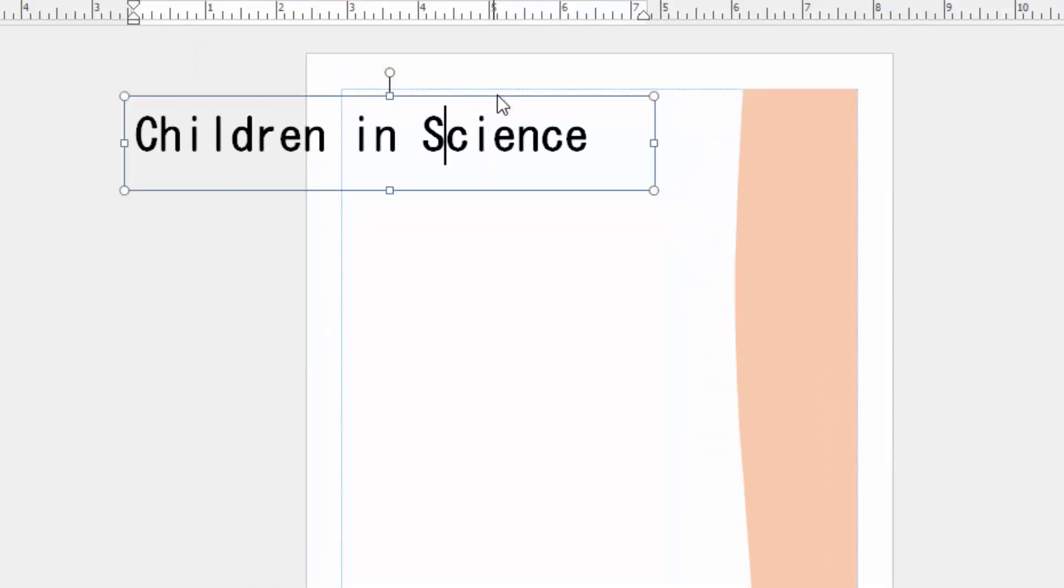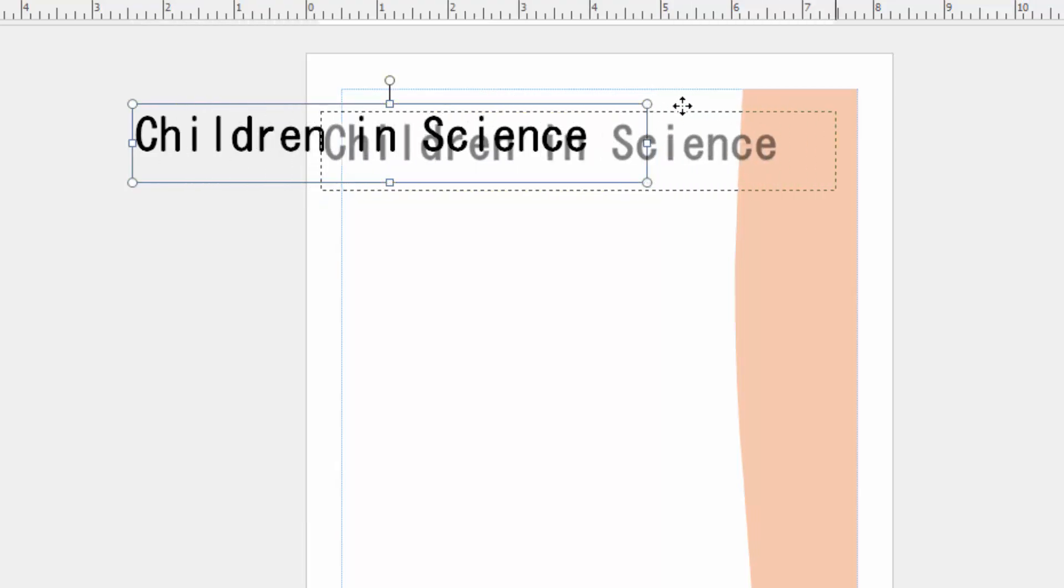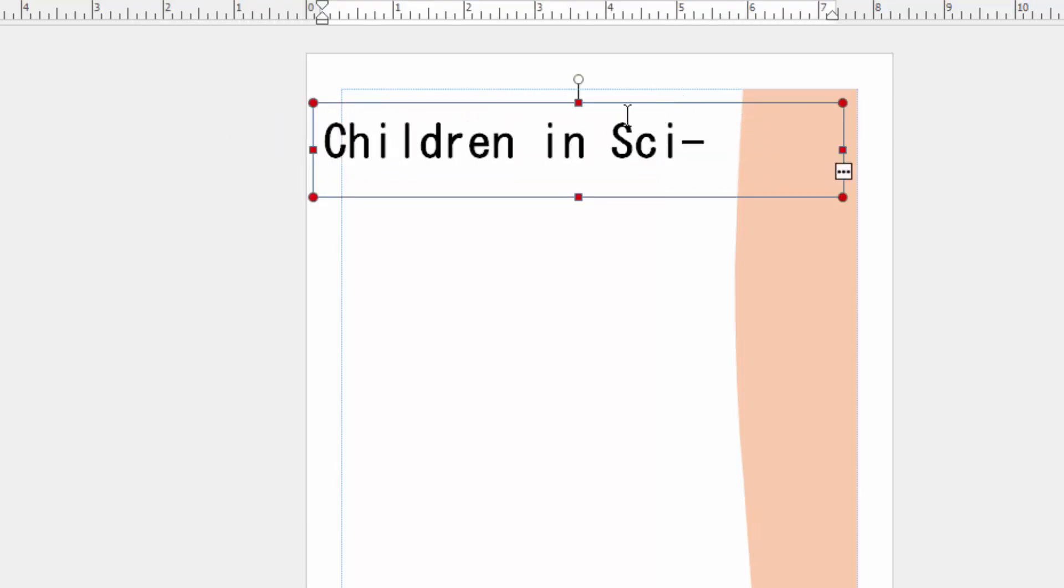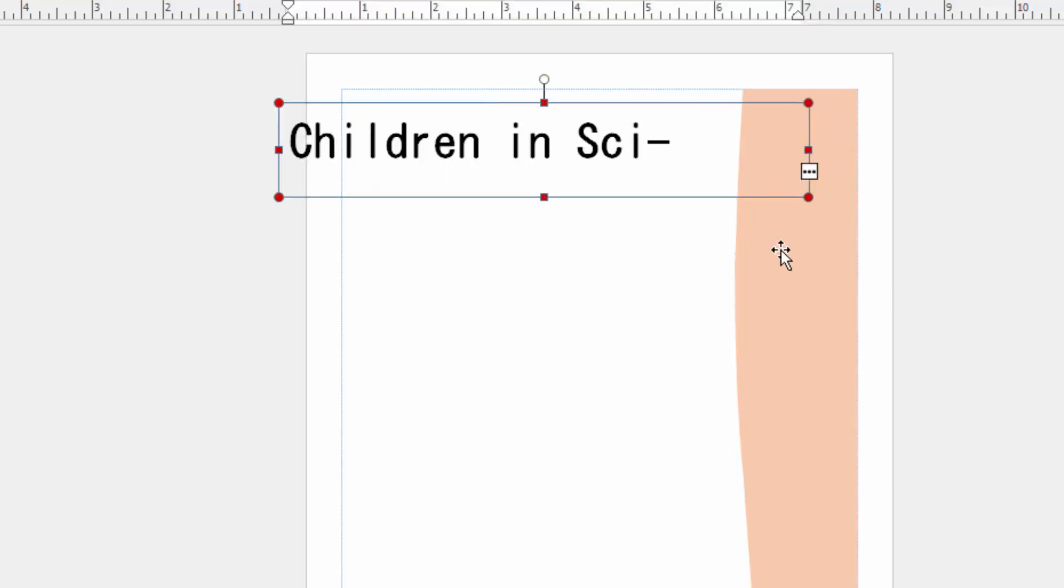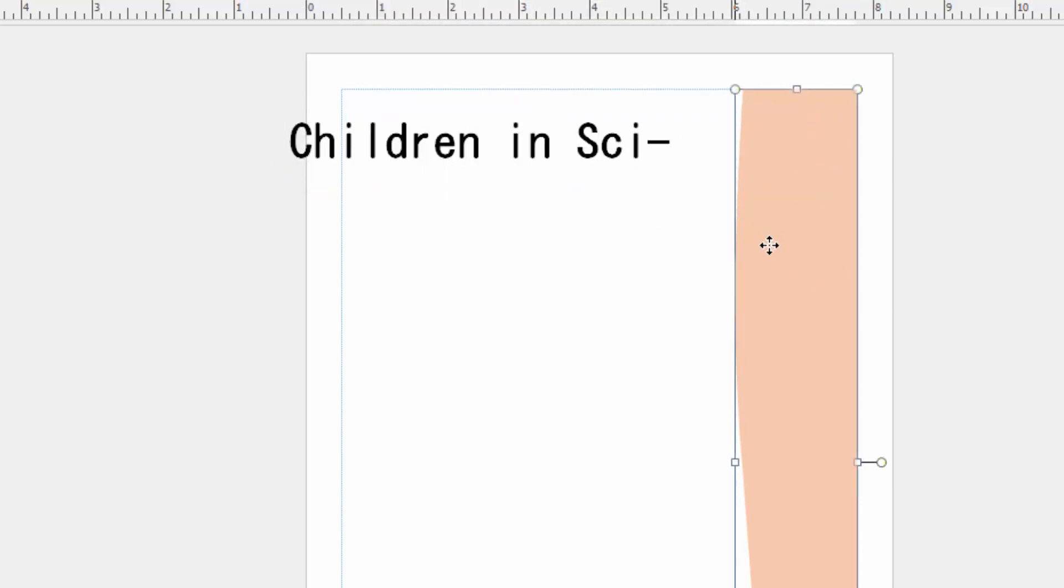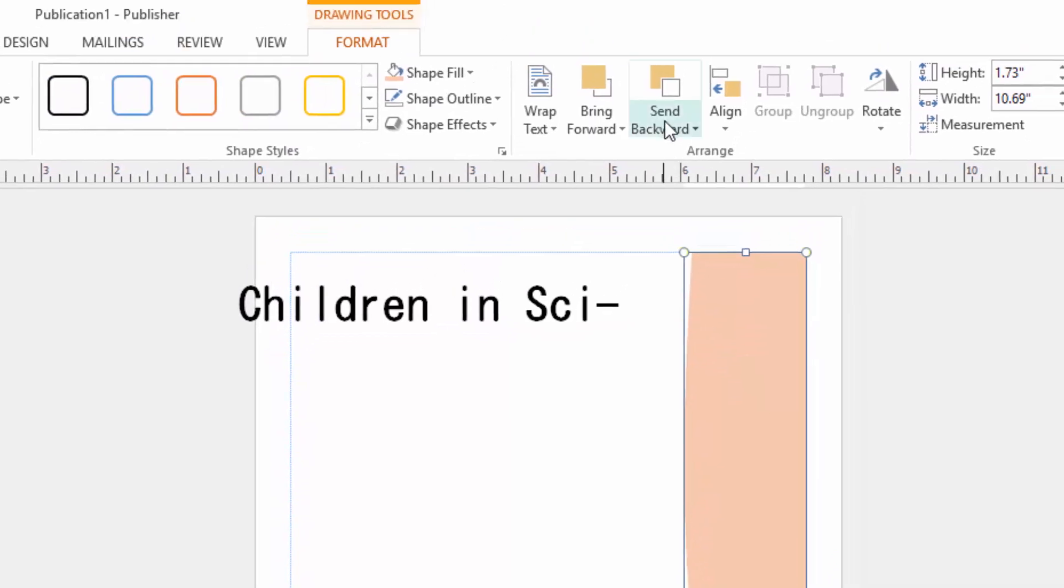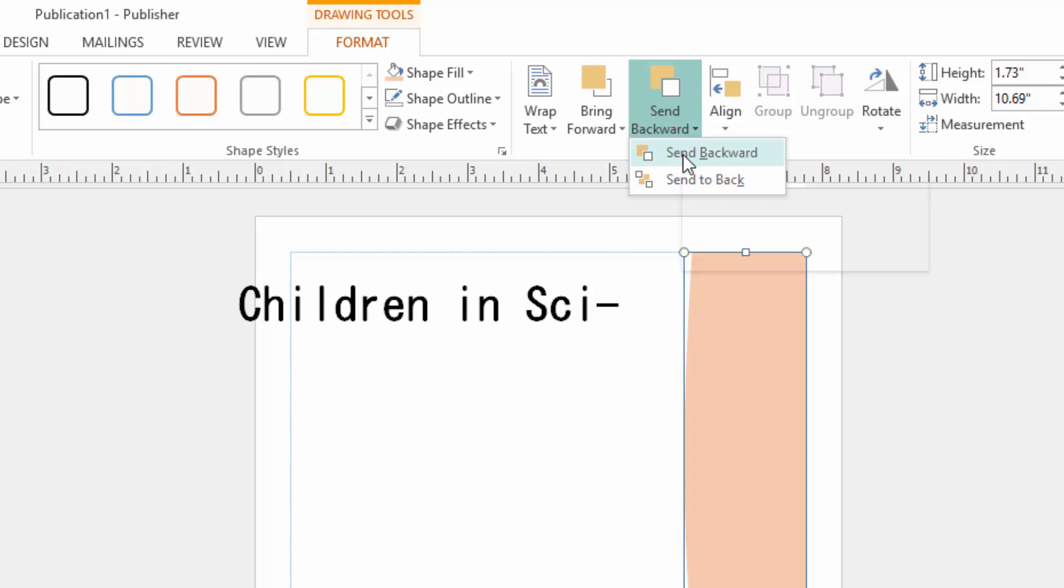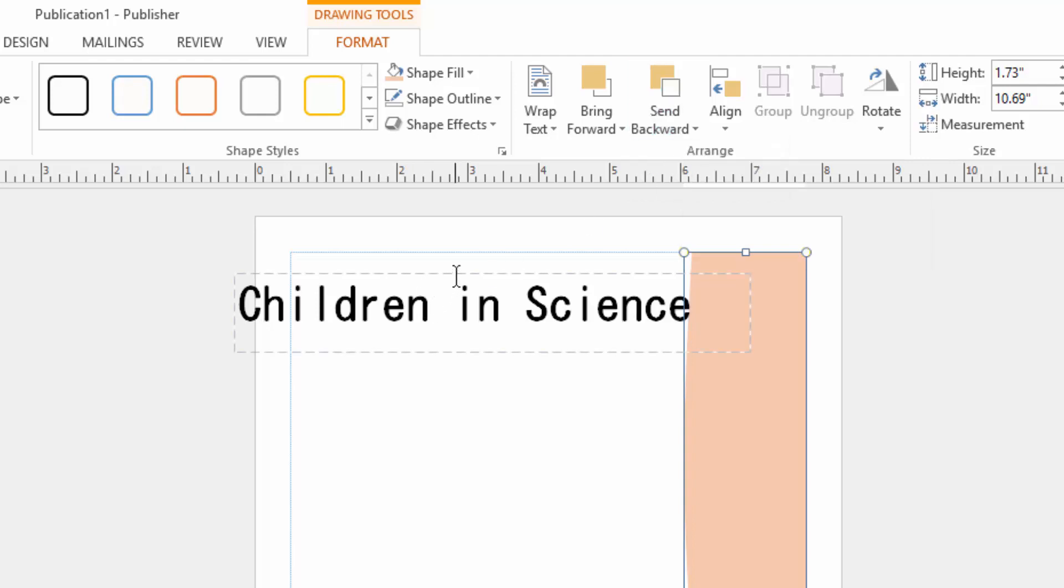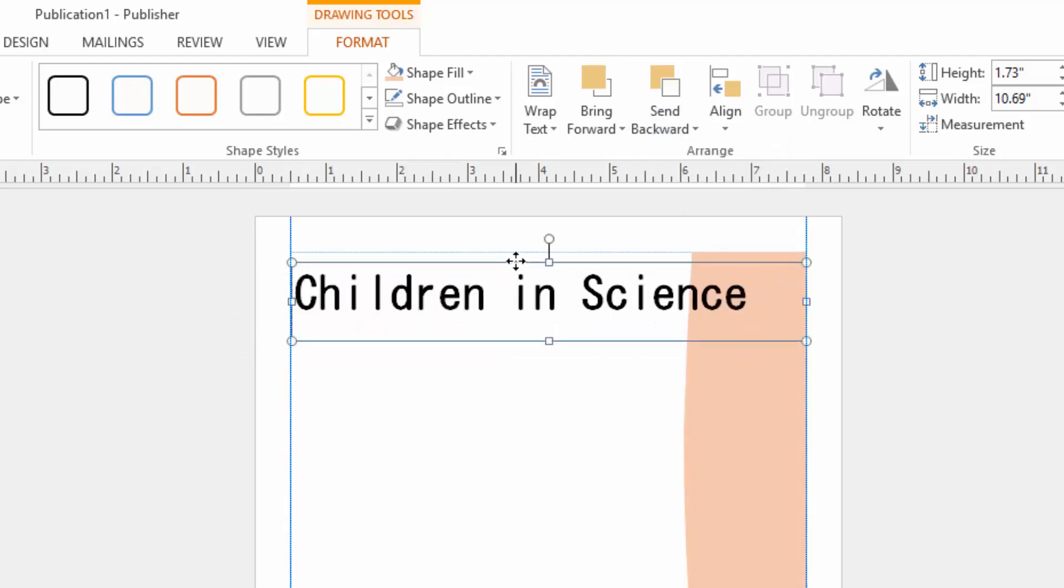Then I will bring my text. If the text is hidden, I will click this shape and just choose send backward. Send backward, and now put my text here.